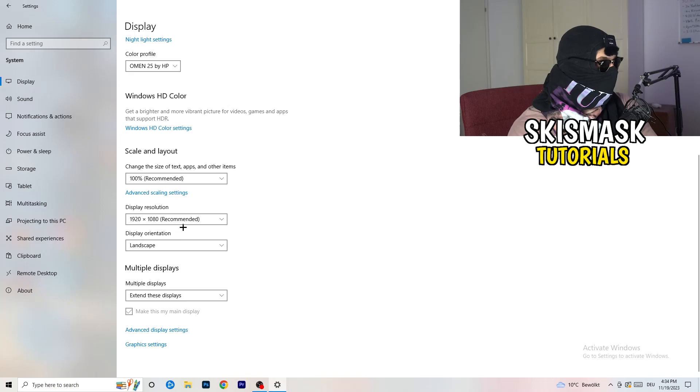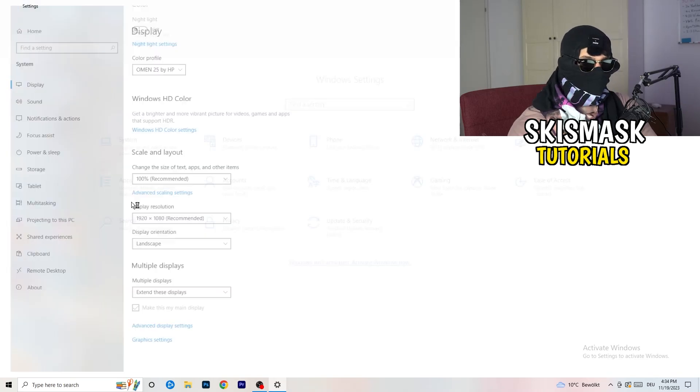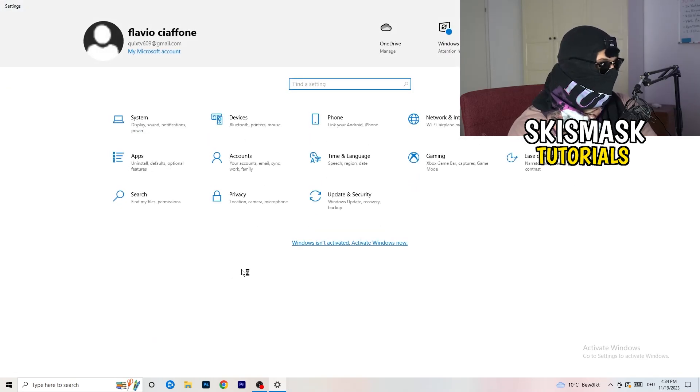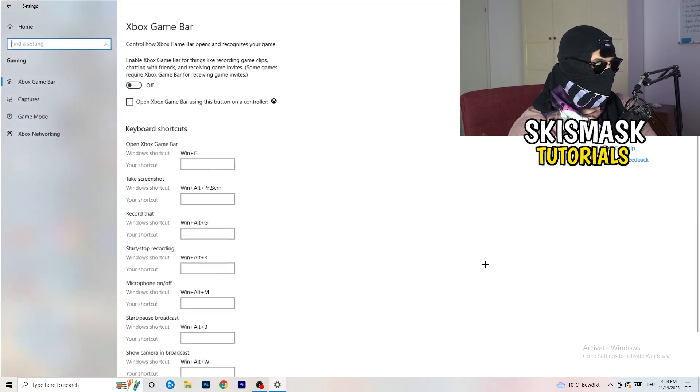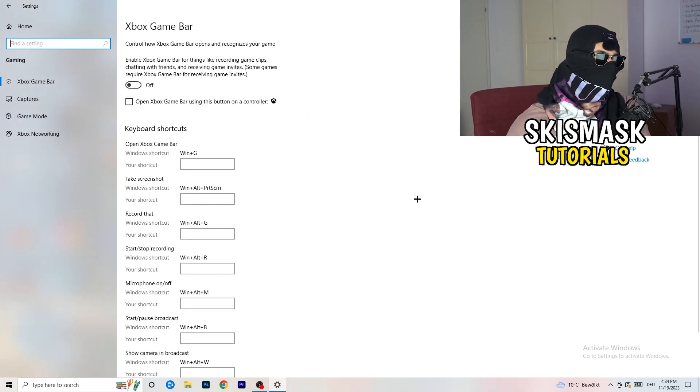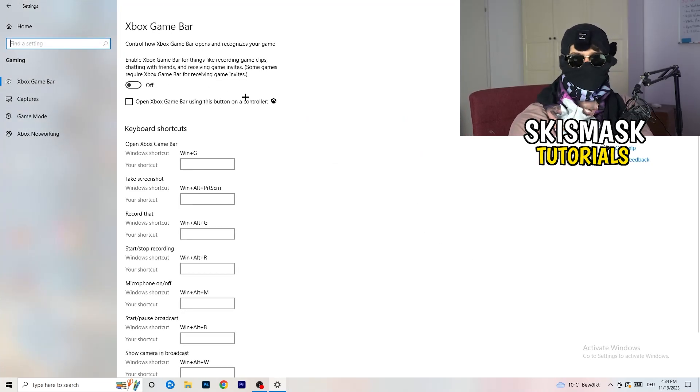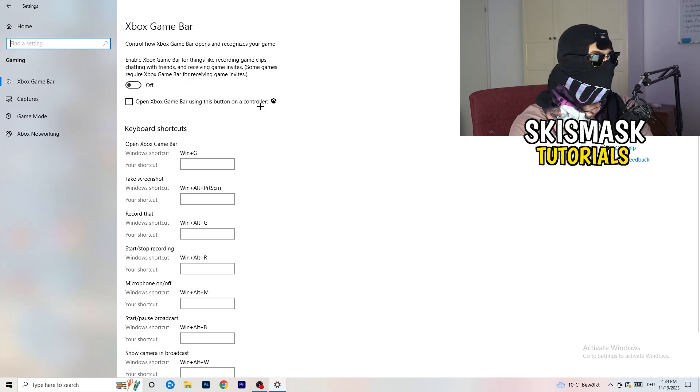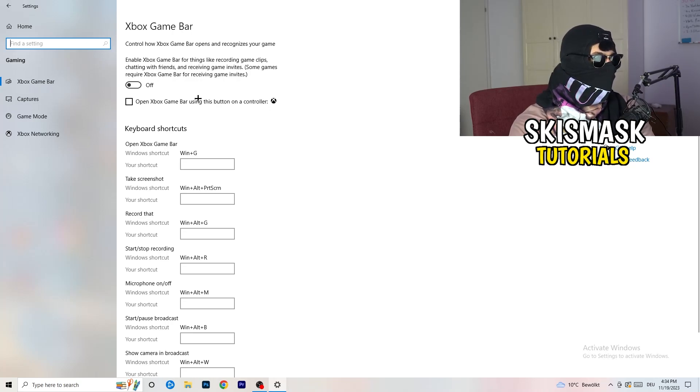So once you're finished with that, I want you to go back once. Go to gaming, as you can see right here. And what I want you to do here is really simple. Go to Xbox game bar. So we're currently on the Xbox game bar.